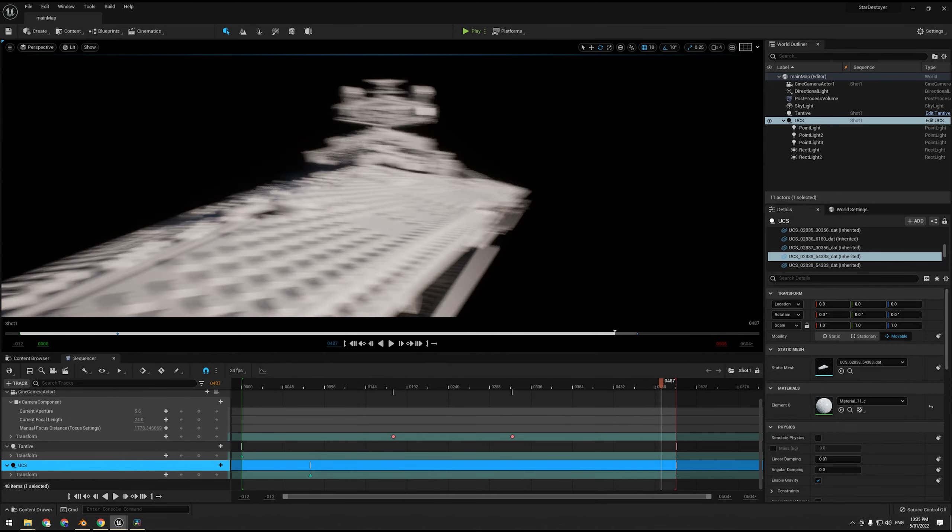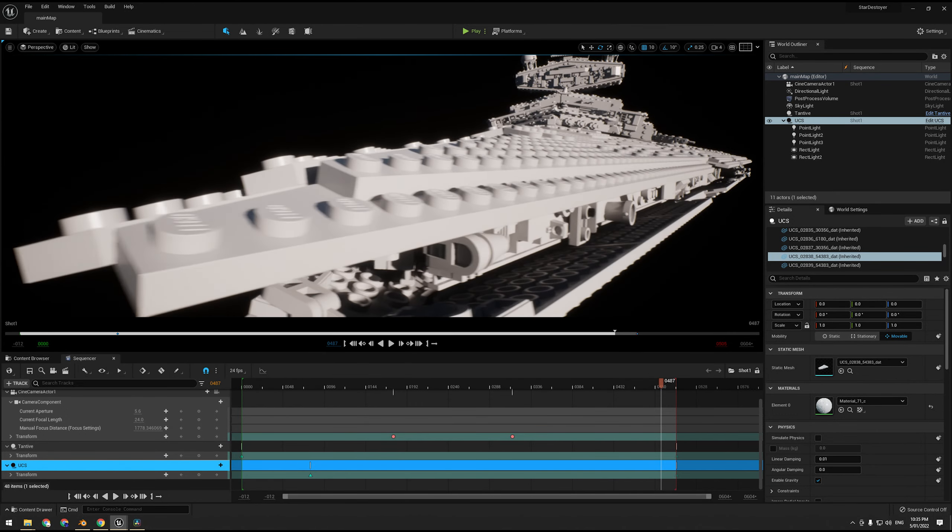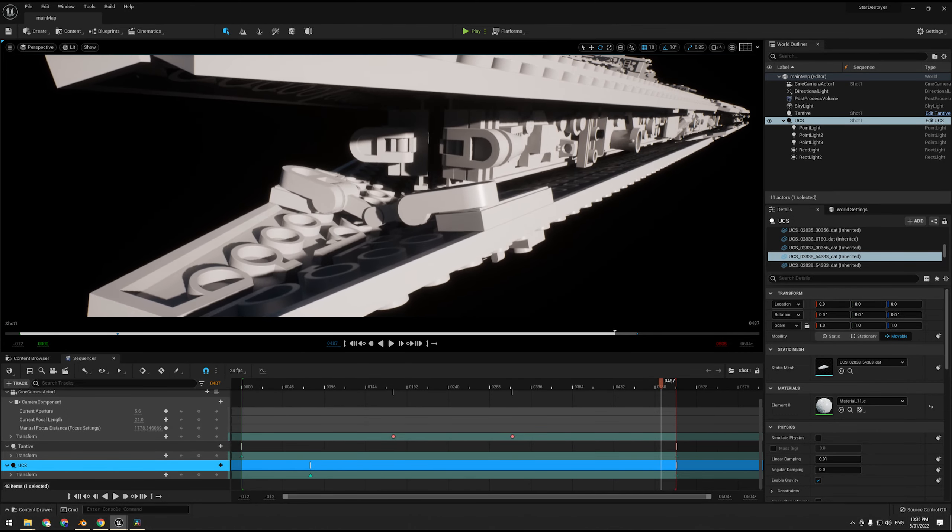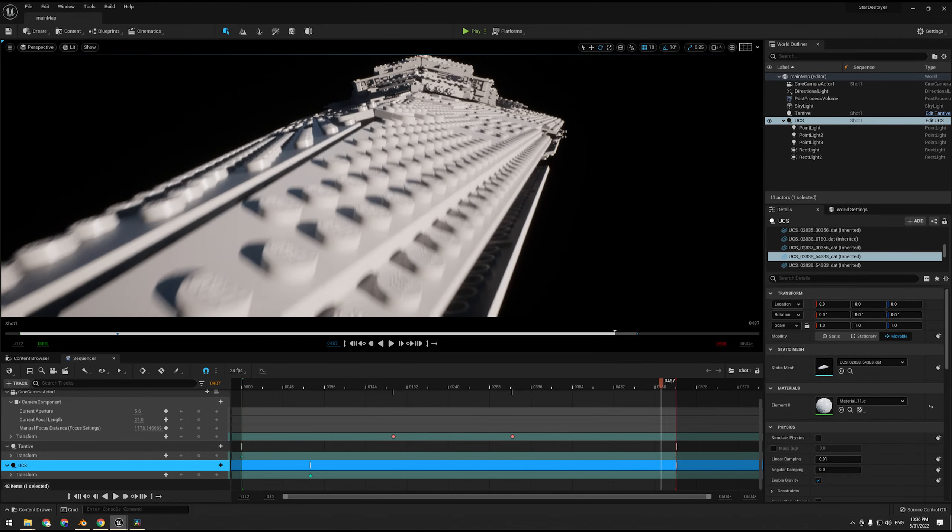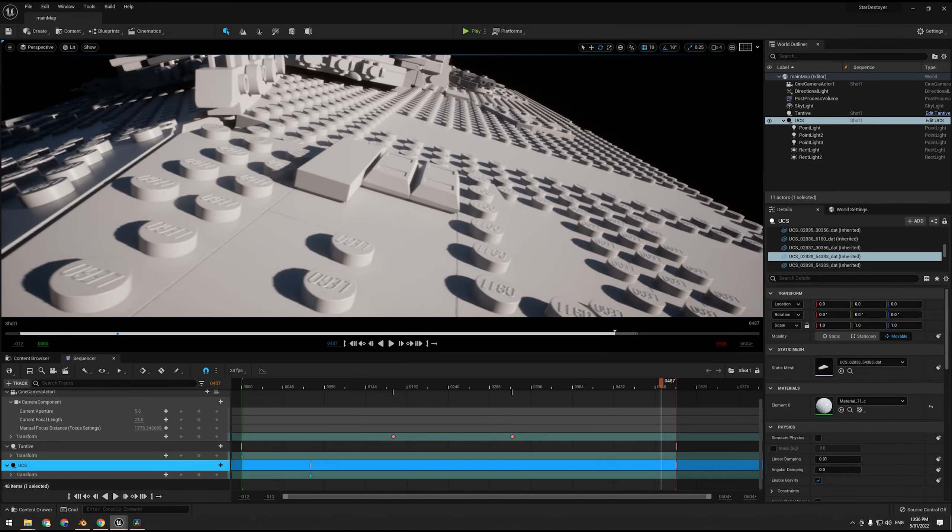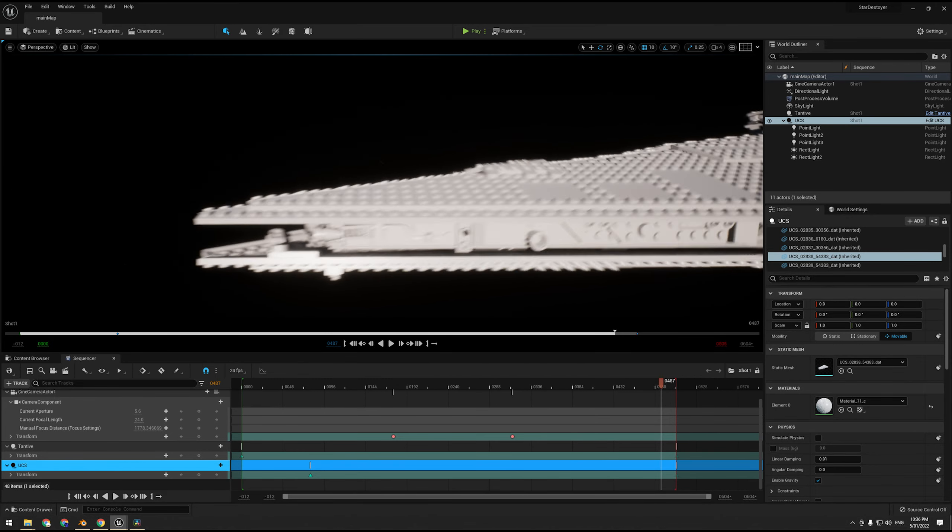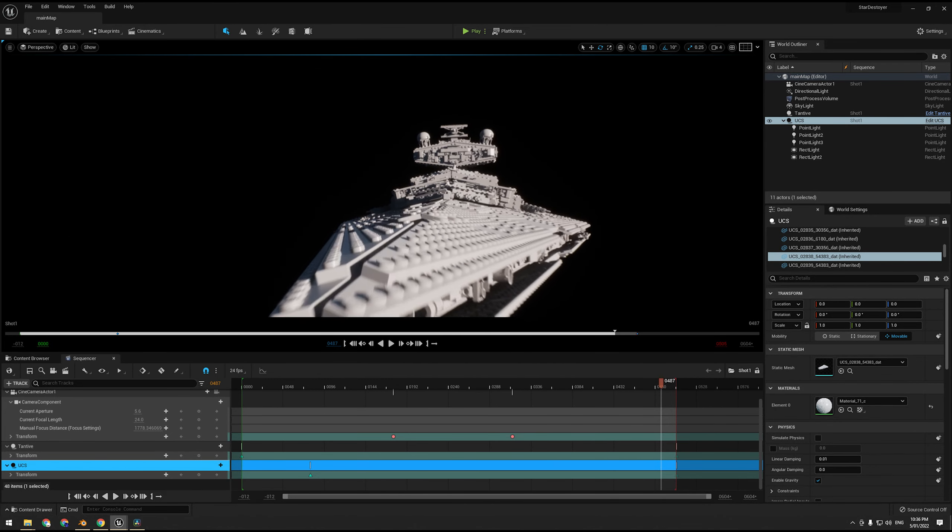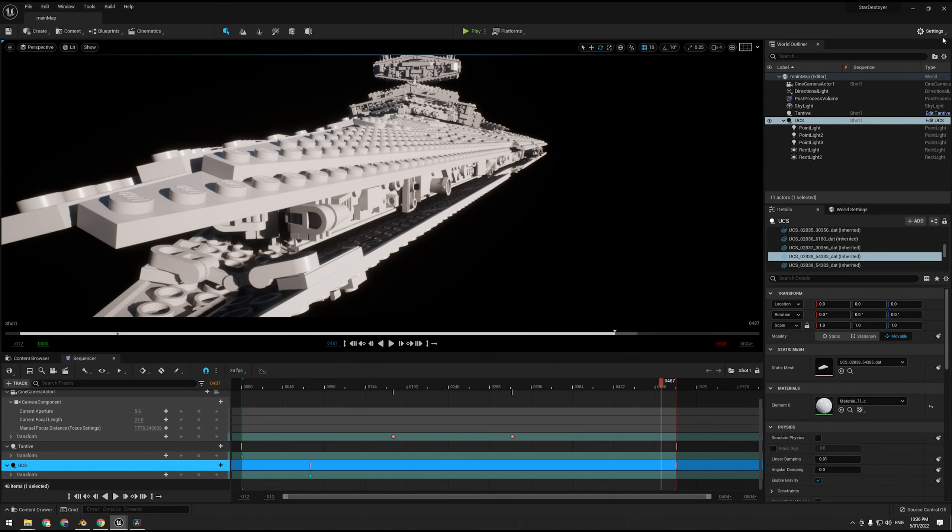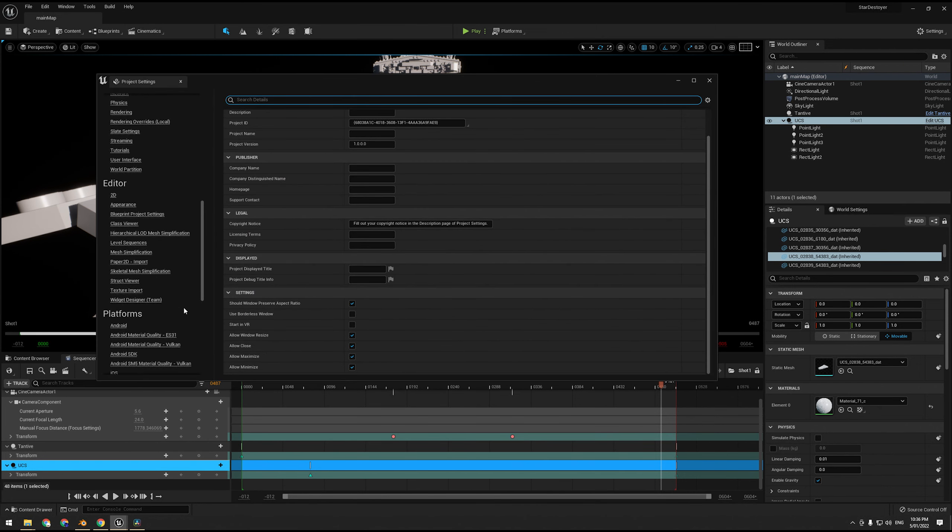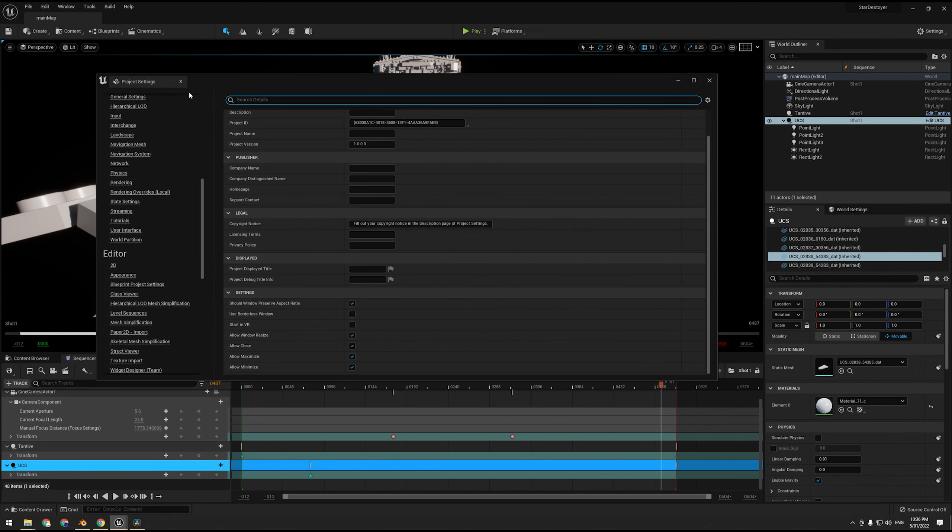Now the alternative you can do is if you have an RTX card, which a lot of people probably do, what you can do is simply go down to rendering and enable support hardware ray tracing. Now you also need to set the RHI to DirectX 12 and enable just ray tracing in general.